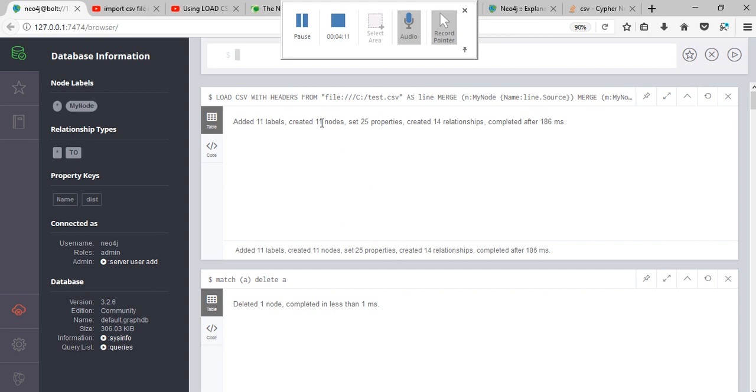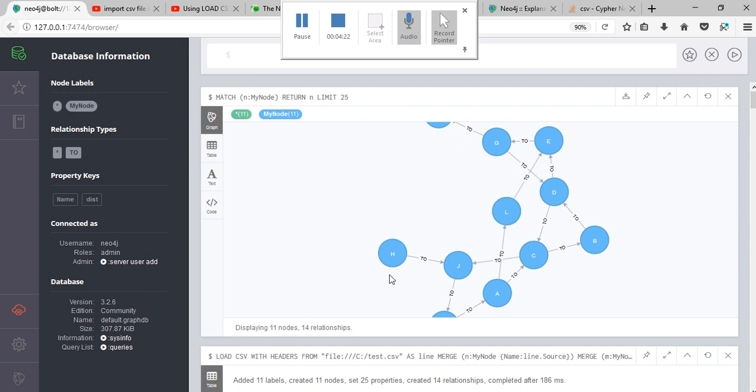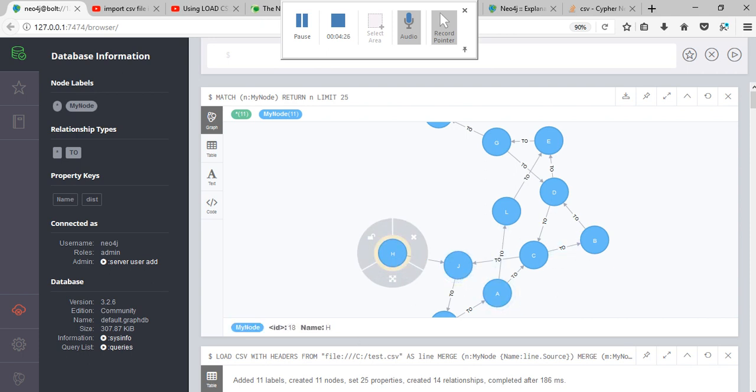See, 11 labels are created, 11 nodes are created, 25 properties are created, and 14 relationships are created in 186 milliseconds. If you want to see how exactly your graph looks like, here is the graph.